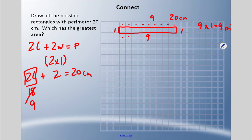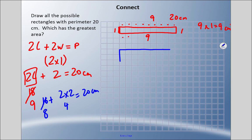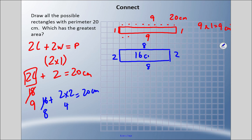What if I do a width of two? Using the formula: two times two is four, and I still need twenty centimeters, so there are sixteen more left. Sixteen divided by two is eight, so the length is eight. Checking: eight plus eight is sixteen, two plus two is four, that's twenty. The area is eight times two, which is sixteen centimeters squared — already a larger area than the first rectangle.